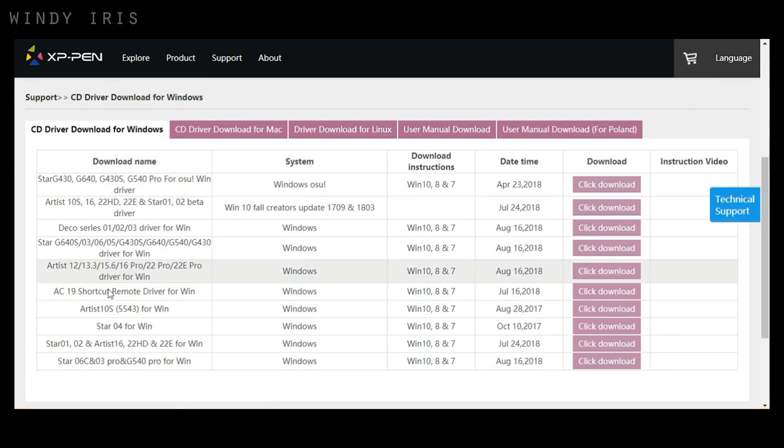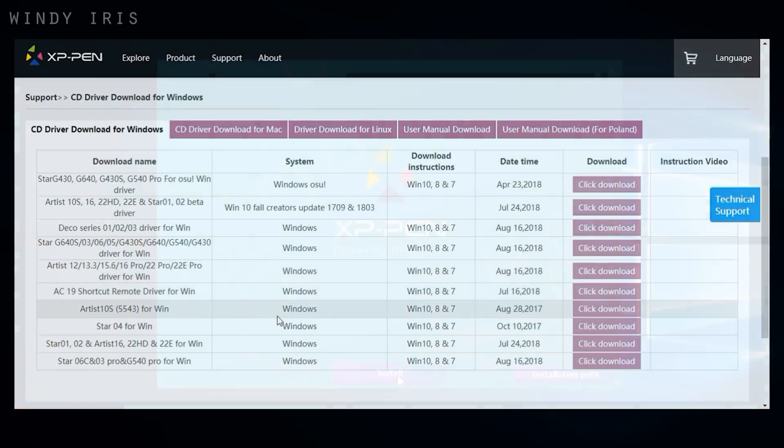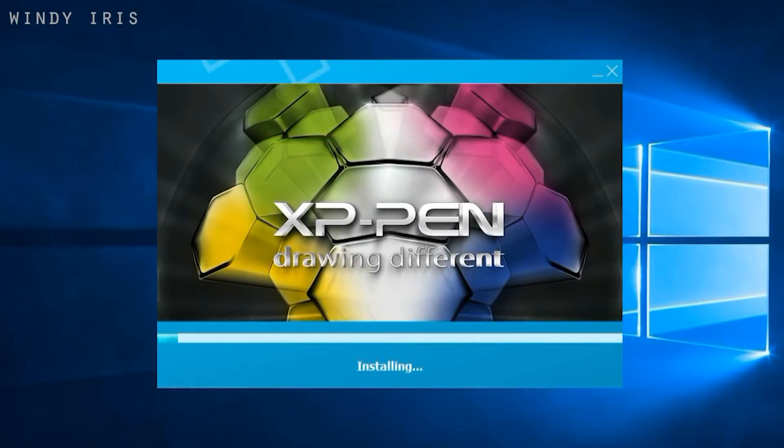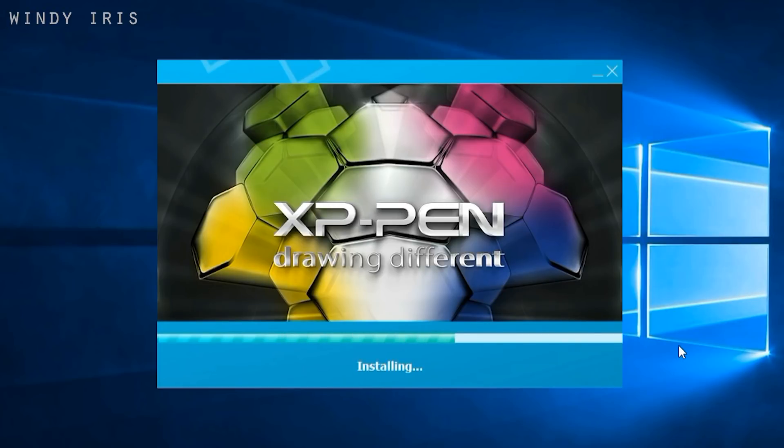But you can go in and easily play around and adjust all the settings. The express key shortcuts on the tablet and the pen. You can explore the sensitivity levels and set everything the way you like it. There are also settings on the tablet itself.